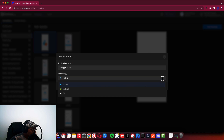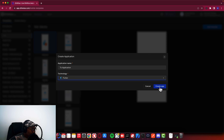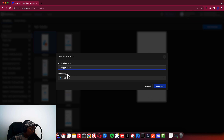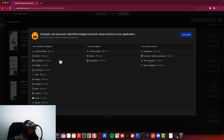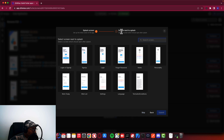I will choose the technology, which is Flutter. There are other technologies available here. I'm using Flutter, and I can click Create App. I think I had an error — let me try again. It's now creating. It has created the to-do application in my profile. You can follow these steps and create your own in your profile. So I can say let's start. After the splash screen, it's asking which screen should be next after the splash screen, so I'll say login or sign up, and then click Submit.